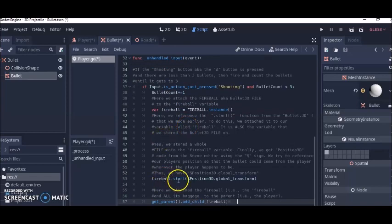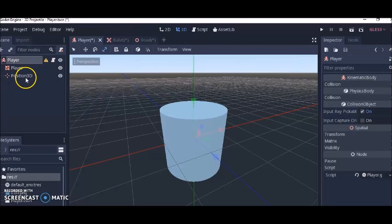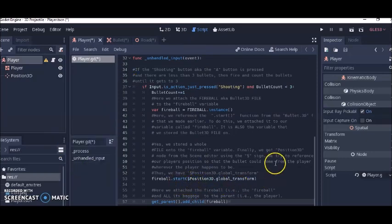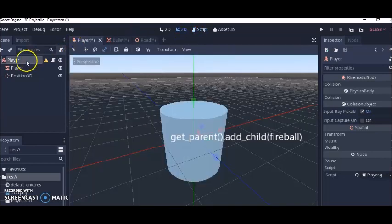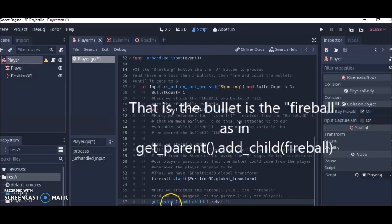This 'start position' part gets this Position3D node, and all this does is make it so that whenever you shoot a bullet, that bullet will belong to the room instead of the player. So when you shoot your gun, your bullet won't follow the player and create a weird effect. Get parent — the parent is the player — and we attach the bullet to the player so that when you press the A button the bullet will fire from the player.